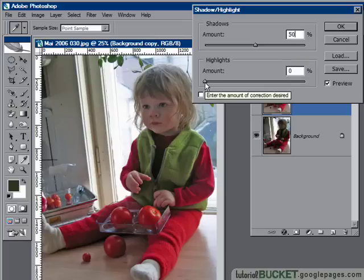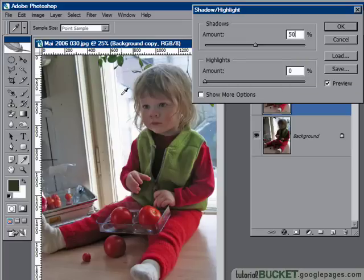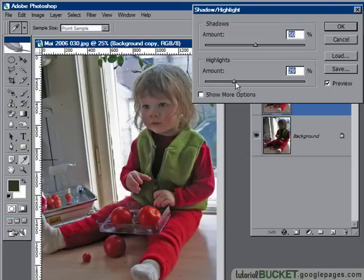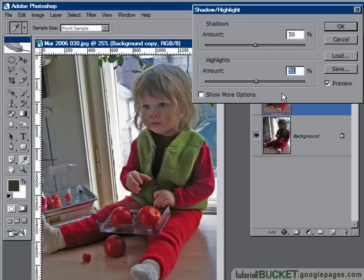For highlights, we don't normally fool around with this too often, but if you've got a really bright background you can use the highlight slider to kill off the worst of those bright highlight effects to get a bit more balance in the image.